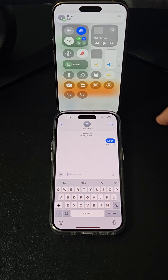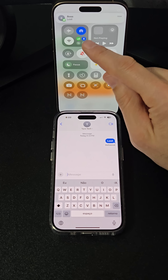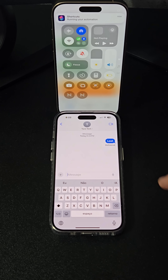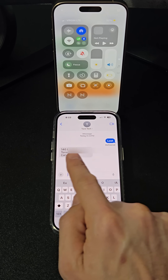Now whenever you receive the keyword message, the automation will run, helping you locate your lost or stolen iPhone effortlessly. What do you think of this tip? Follow and share.